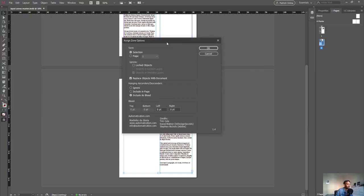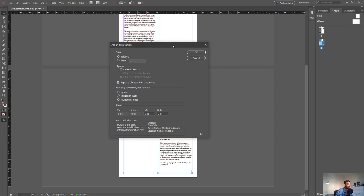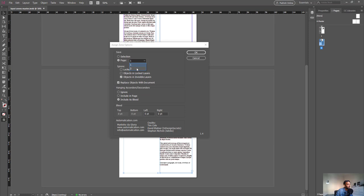Once you've done that, you get these options directly from the Layout Zones script. You can either save the selection here or you can select the page as a whole. Let's try the page option. I don't want to save page one, I want to save page 2.